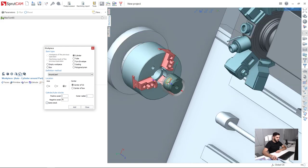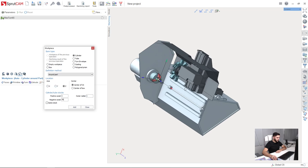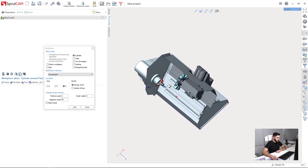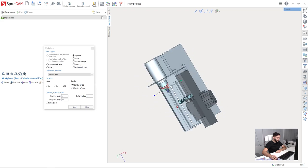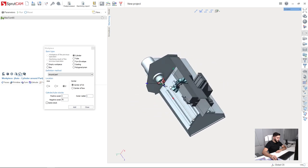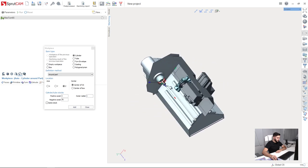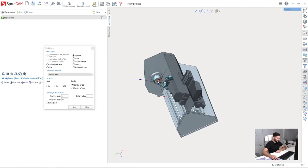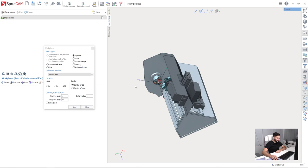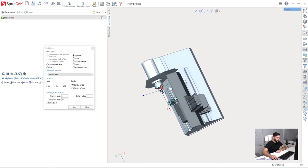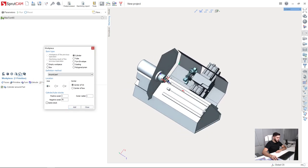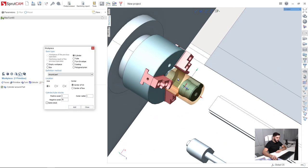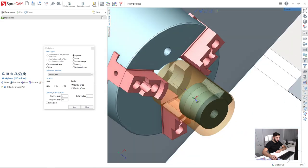And the last but not the least thing is the axis direction. So, as you can see, here we have the coordinate system, these big arrows, which are coordinate system of the model itself. And we need not z-axis, which is here, sorry, which is here. This blue arrow is z-axis of the model. But we need to select x-axis. So I push x-axis like this and press add. And here is my workpiece.